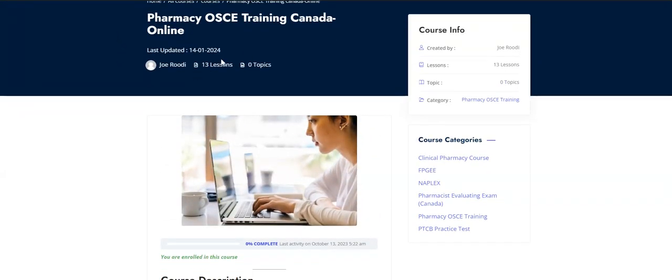The gift I'm bringing you today is that I've dropped the price for the OSCE training to just $59, and the same price applies for the clinical pharmacy training — but only for my followers. For anyone else, it's still $199. Make sure to follow the channel to get this discount. The discount will be available for a few days, maybe weeks — I'll discuss it with my team, but we expect a lot of you to hop on the website and start learning.